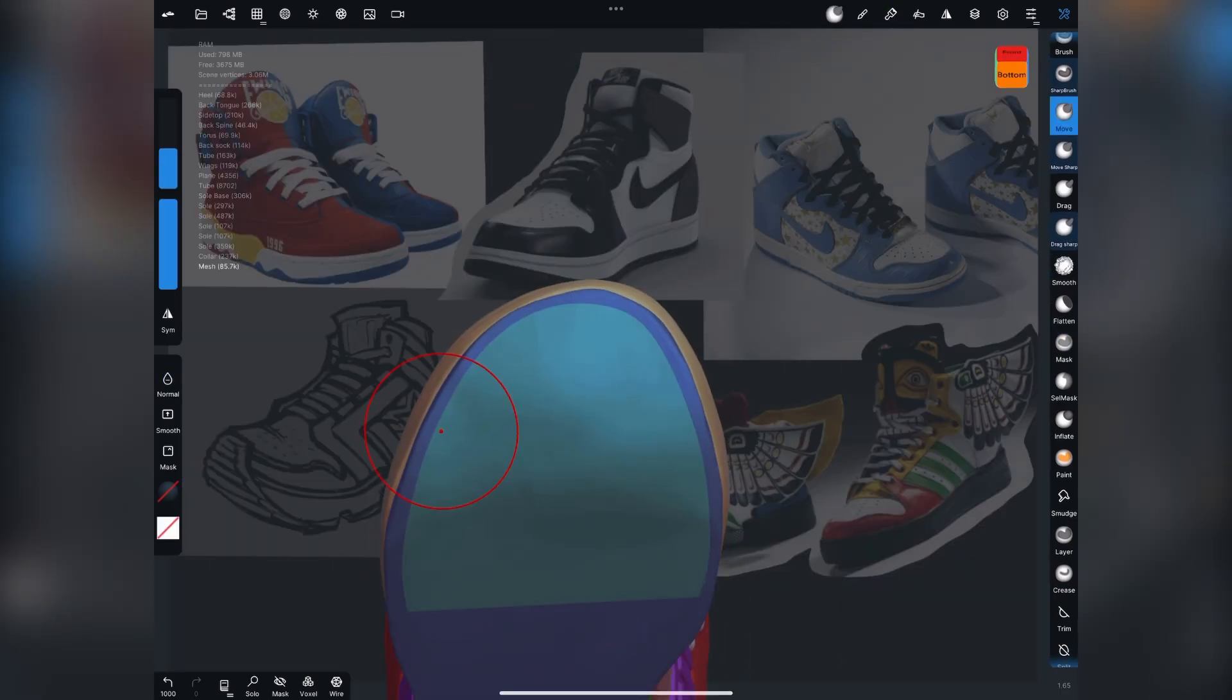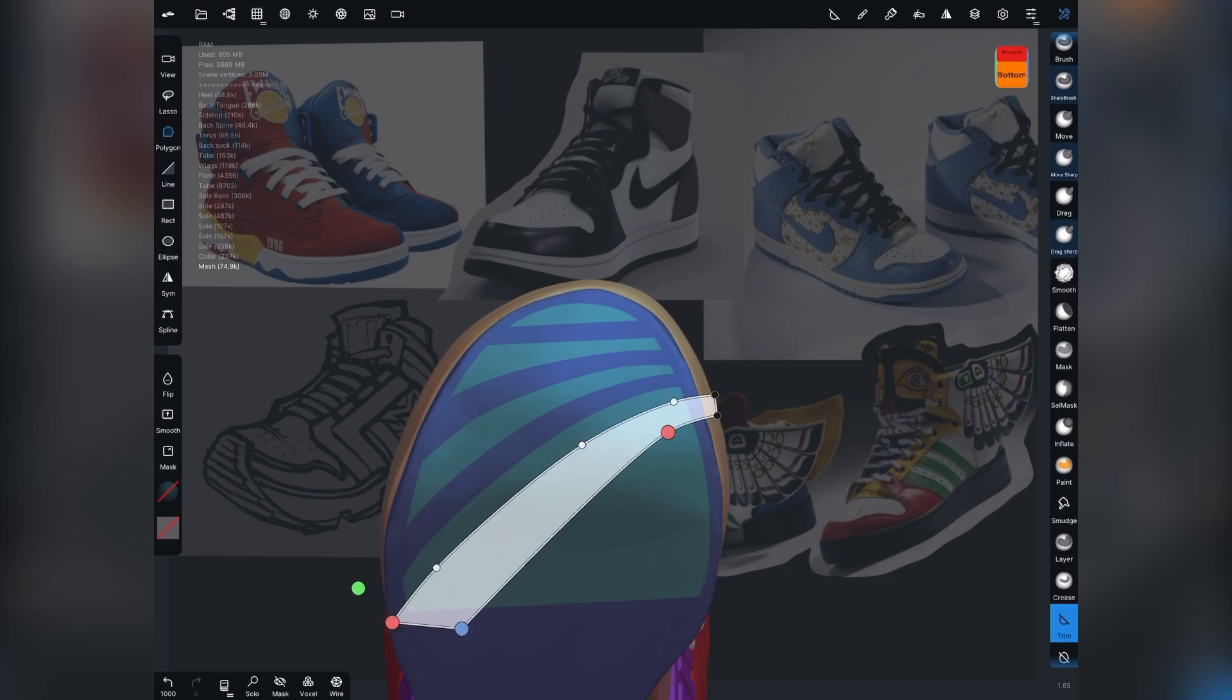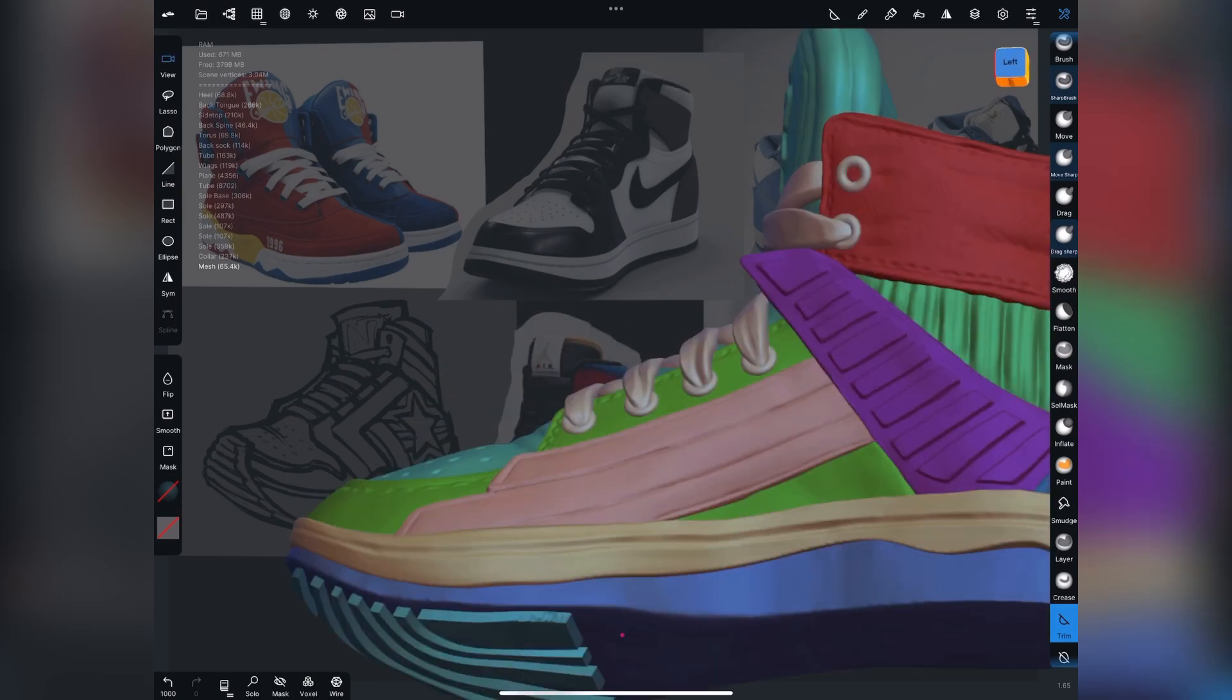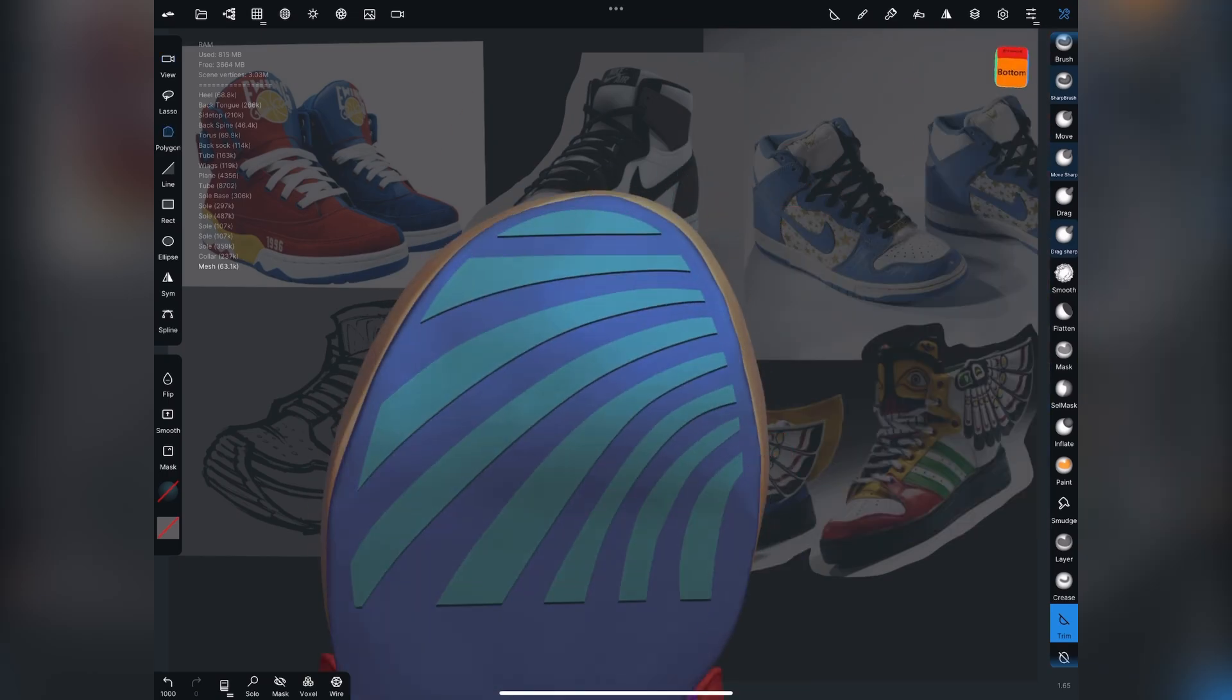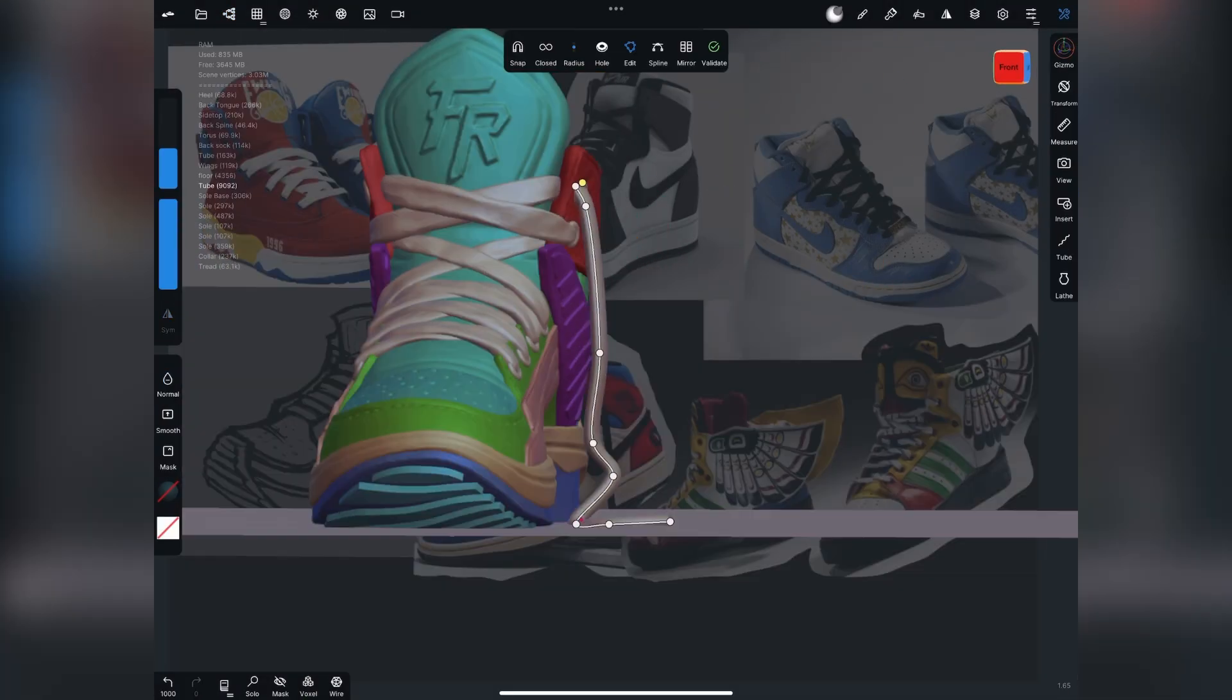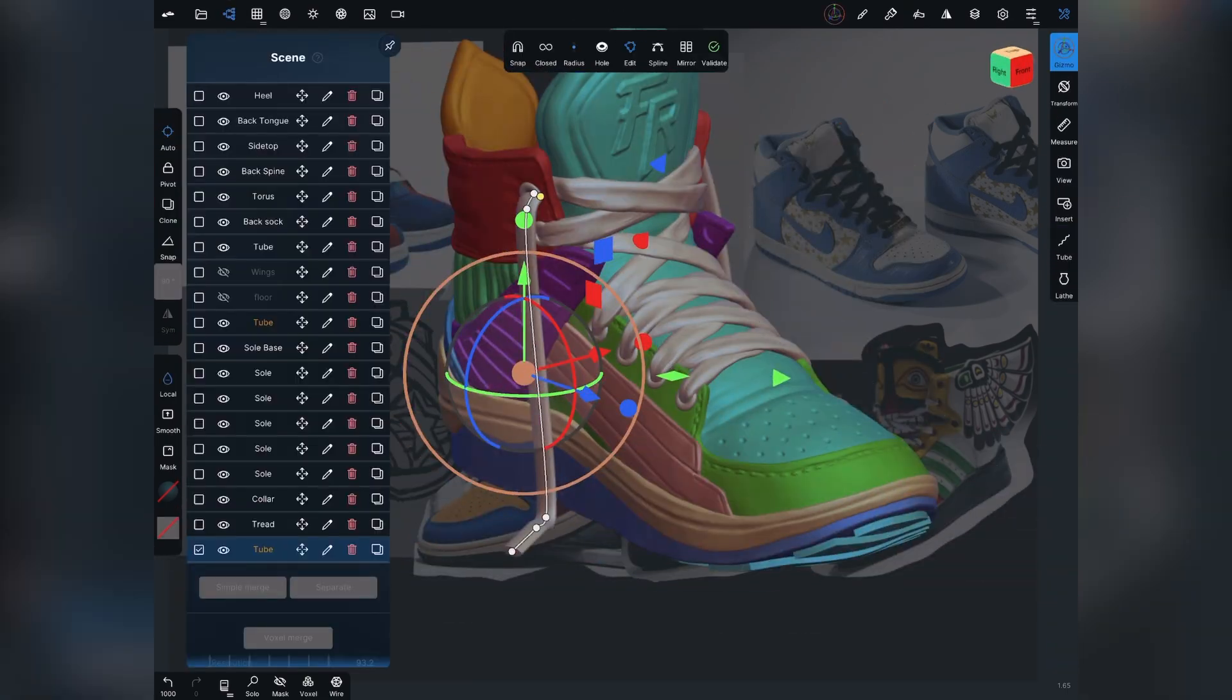So what I decided was going to work better is just creating a section that I mask off, extract it, pull it out. And then I use the trim tool to clean it up. You can see it gives me really nice, crisp geometry around there.